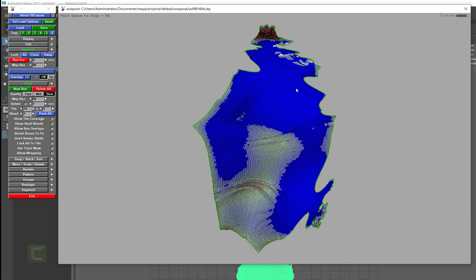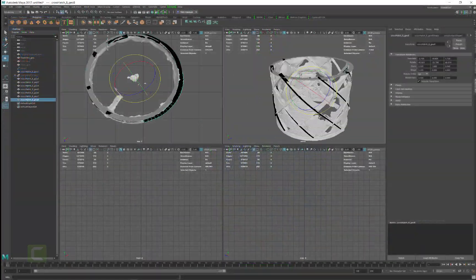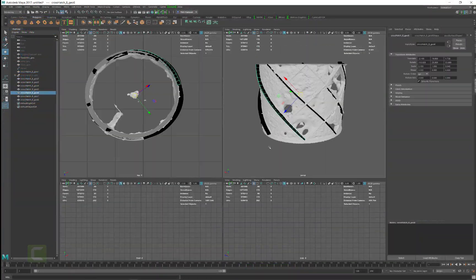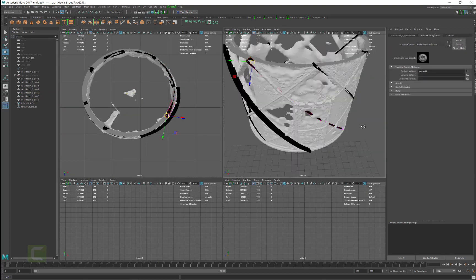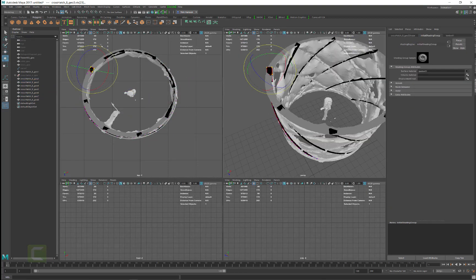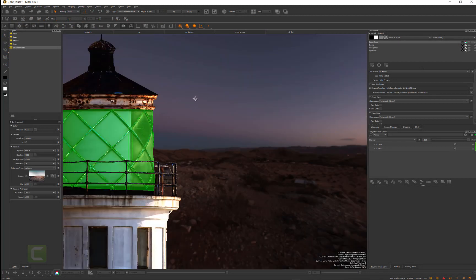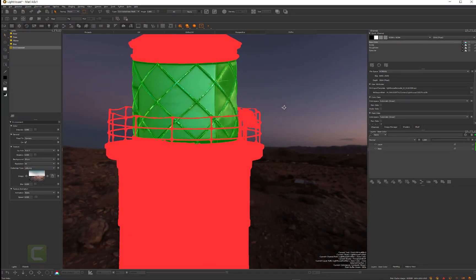Next, we'll jump over into Maya for a demonstration on remodeling some problem areas of our mesh, as well as finalizing and tweaking our UVs before taking our textures over into Mari for some finishing touches.